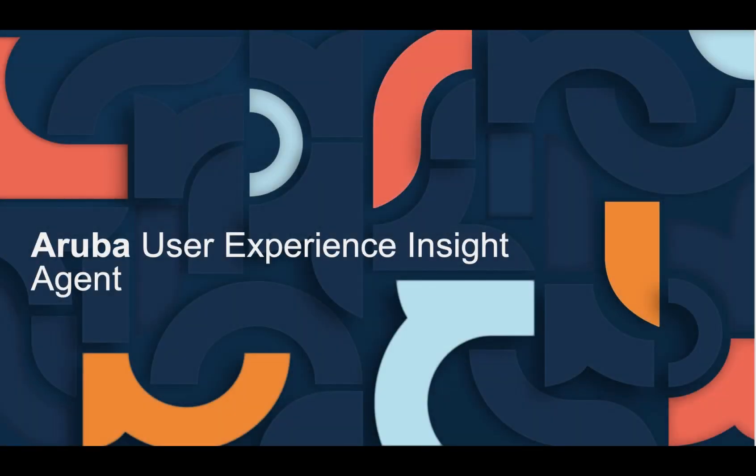In this video, we'll show how to get started with the Aruba User Experience Insight agent.